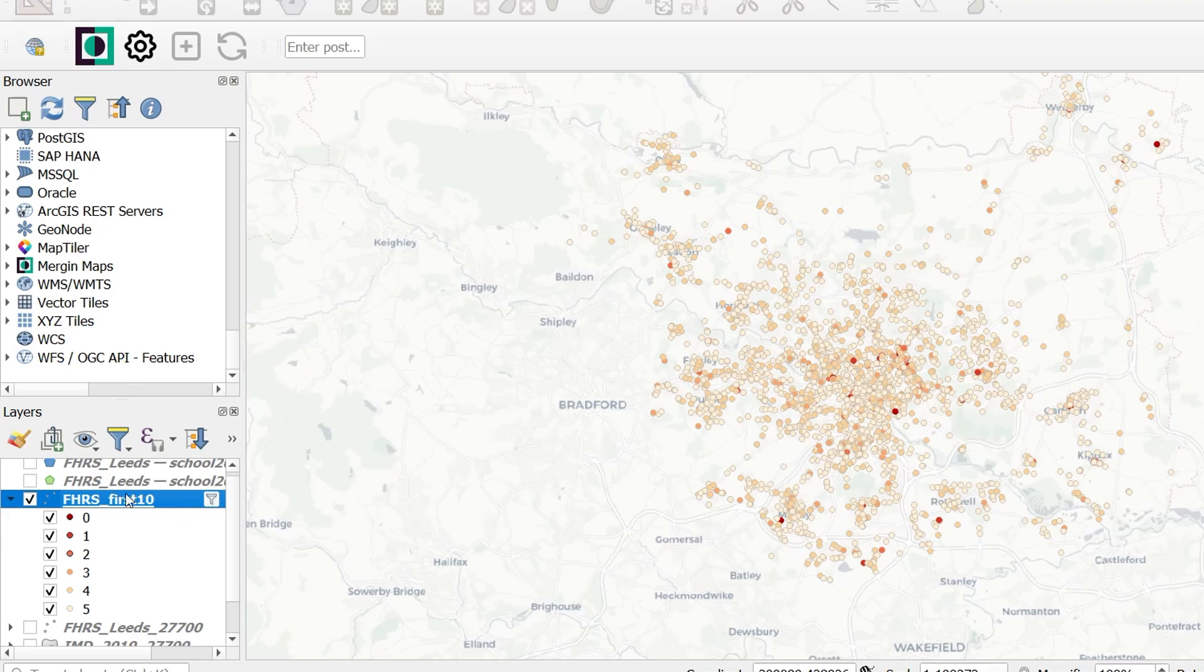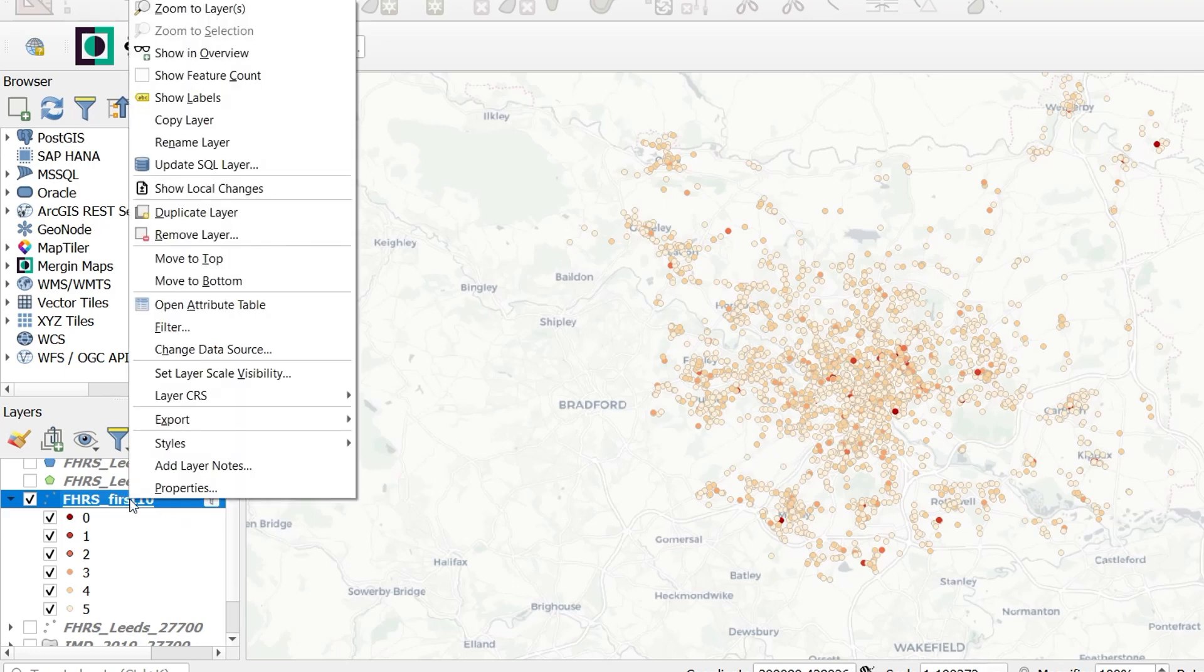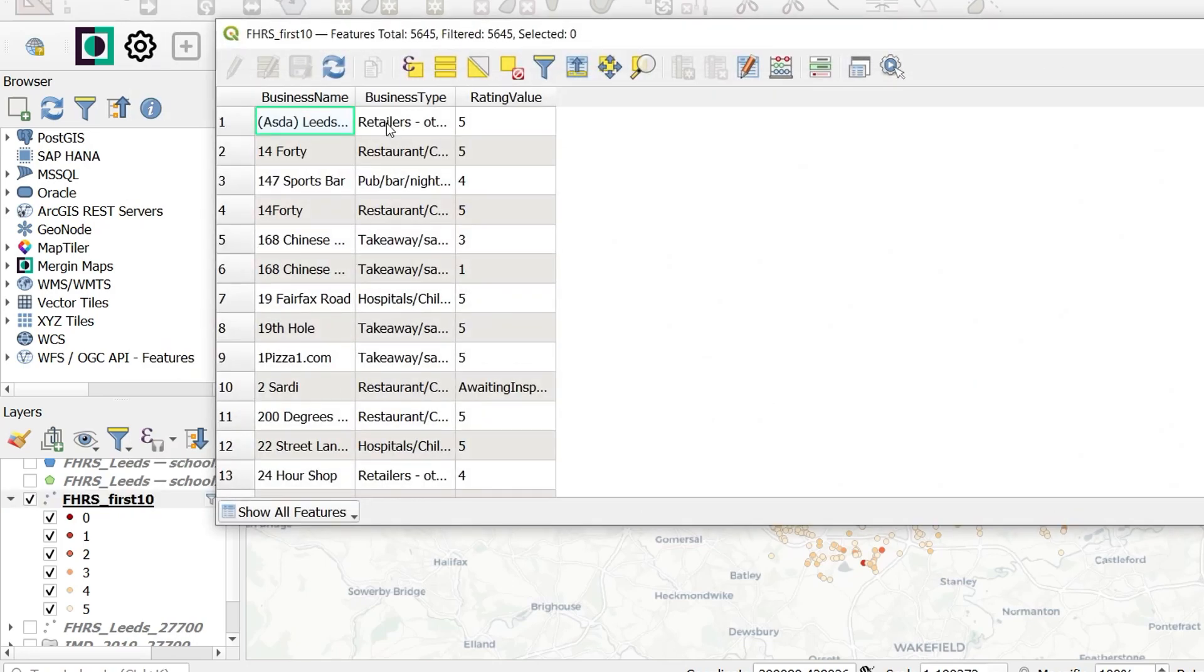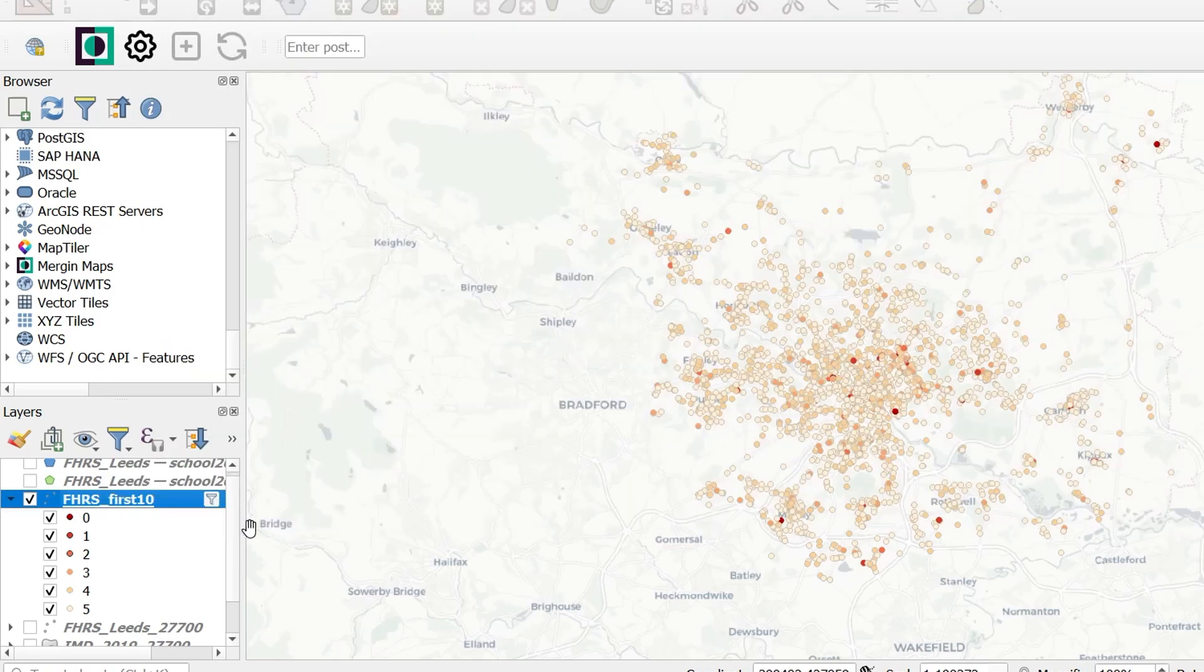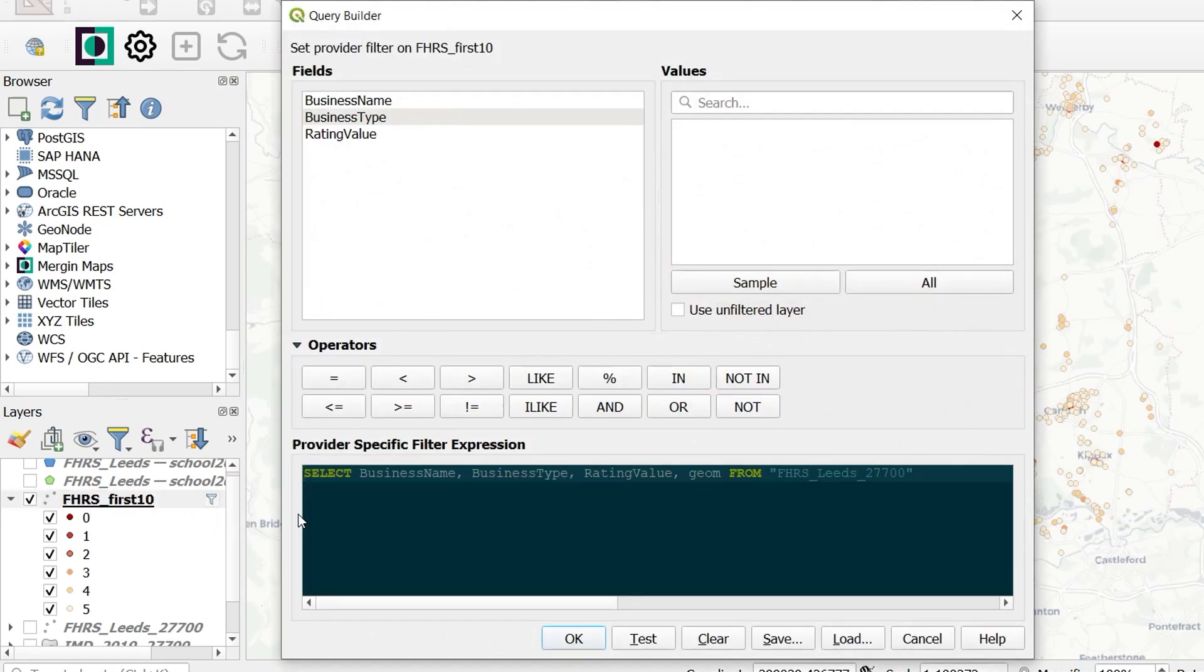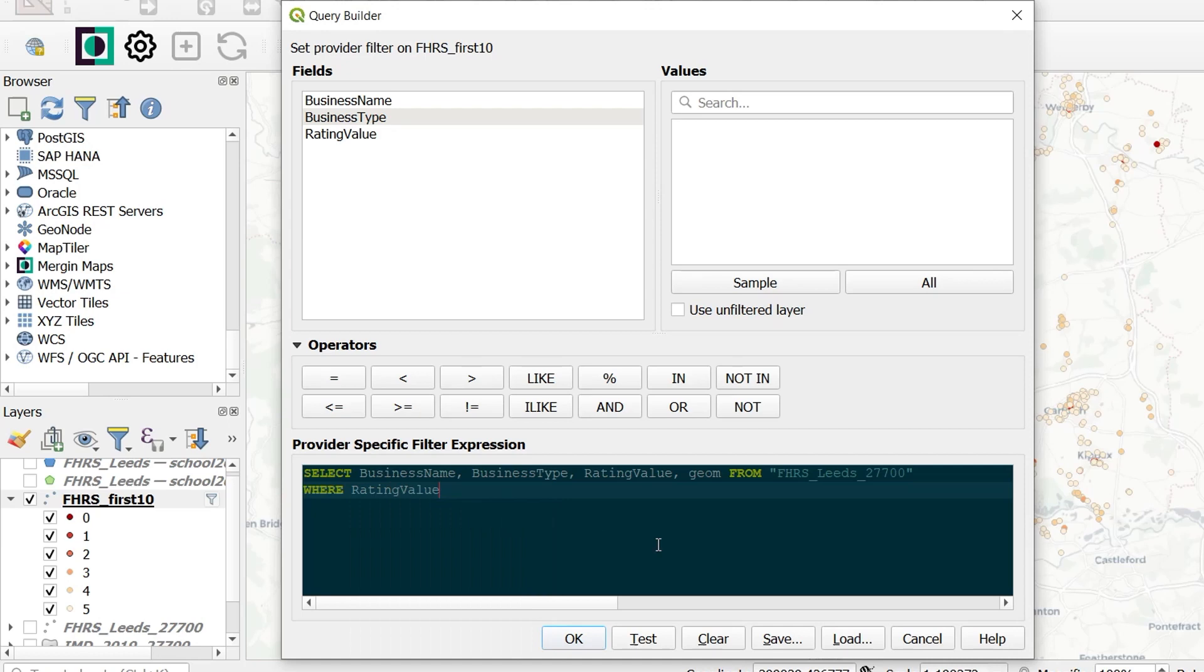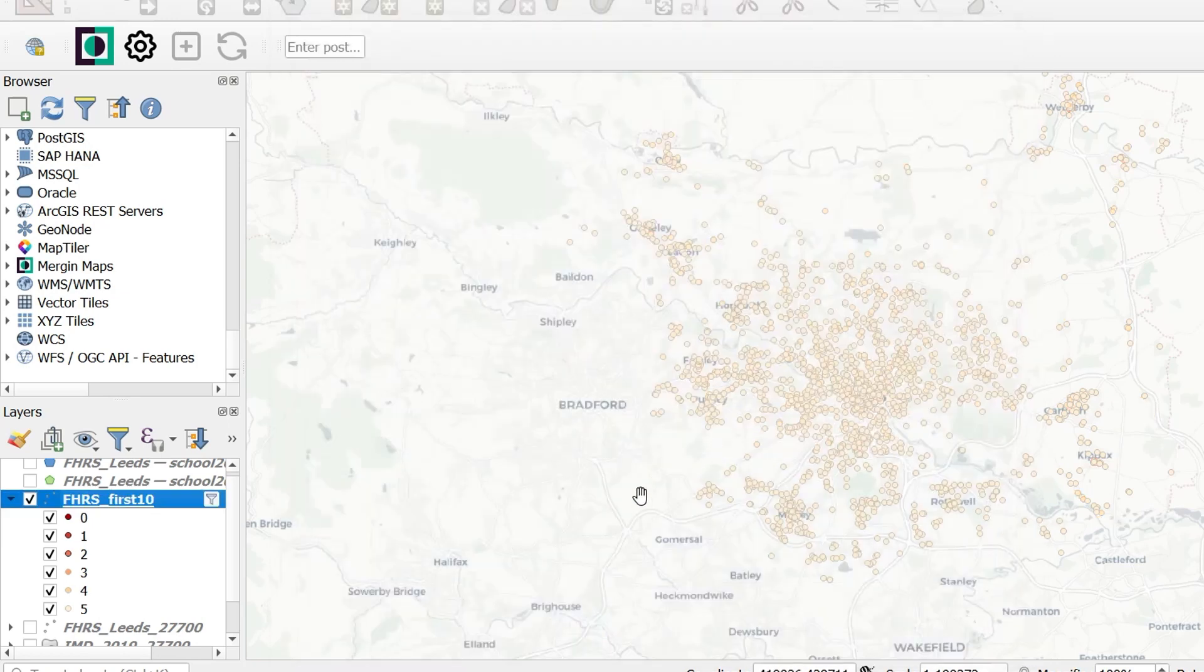And if I right click again and go to open attribute table, now we only have the three columns that I'm interested in for whatever reason. What if we only want really hygienic restaurants? Well, we can go to our filter again and we can add another clause, the where clause. Where rating value, and again, this pops up to help us out, is equal to, and then we're going to go for five. OK.